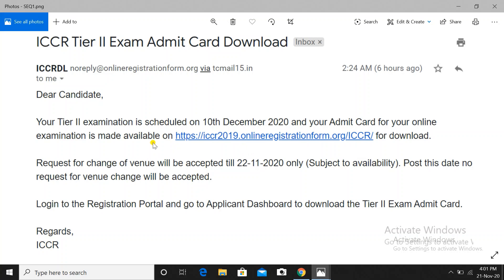For candidates who have queries and problems regarding being unable to open the admit card link, I want to say that you kindly wait for some more hours. They might be uploading or sending the email. In my opinion, as tomorrow is the last date for change of venue, all selected candidates would have received the mail by now.